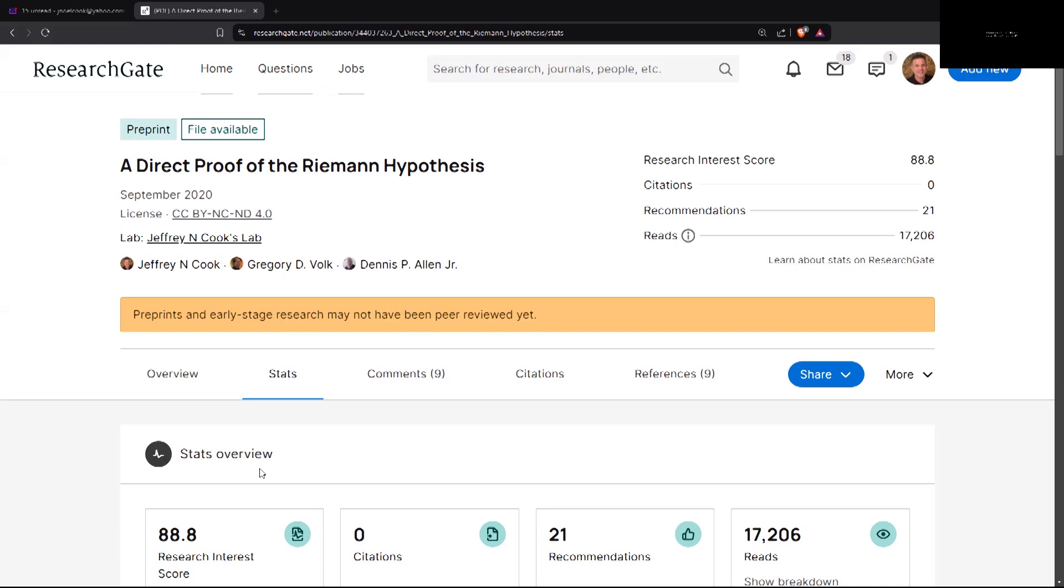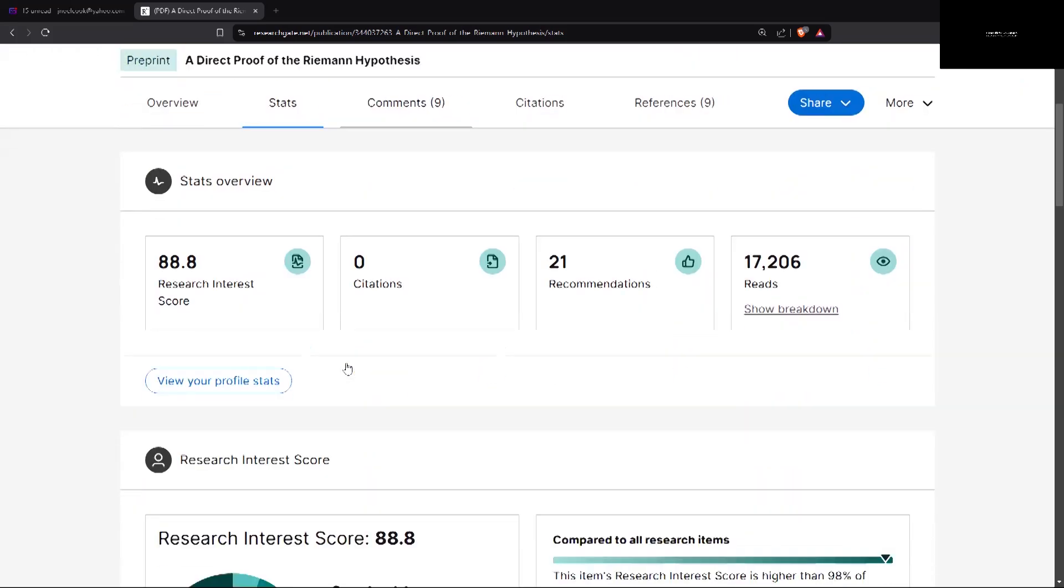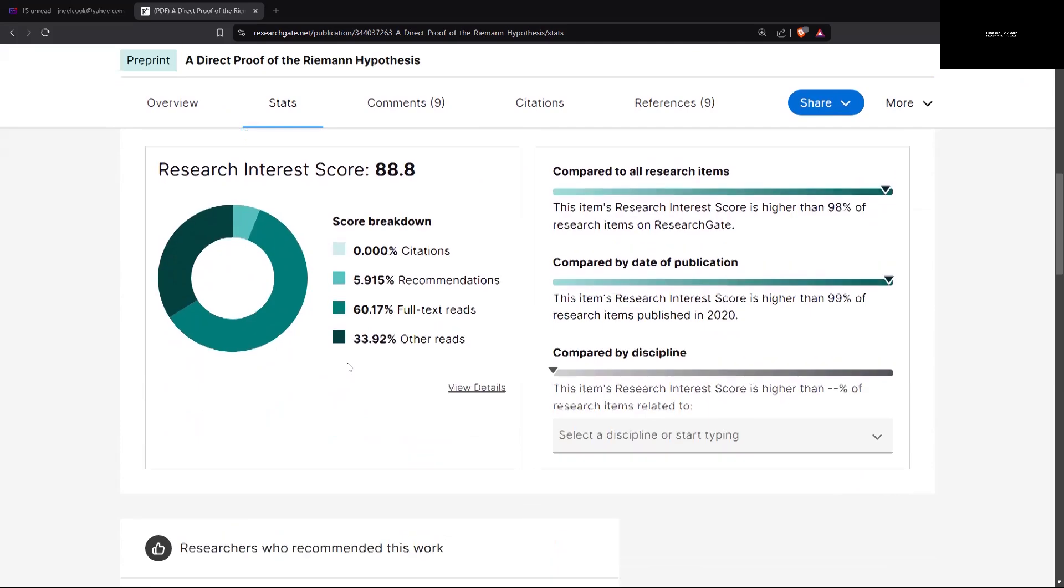I want to direct you to where you can find this proof. It is at ResearchGate. It now has 17,206 reads, not really many comments. Most comments are on the YouTube videos that we put out. We have 21 recommendations.